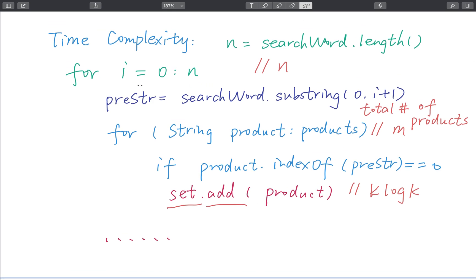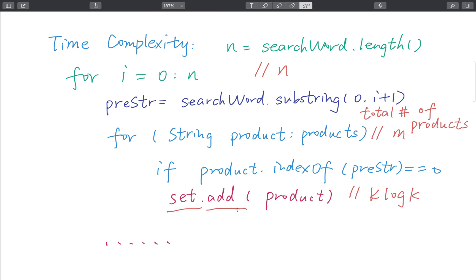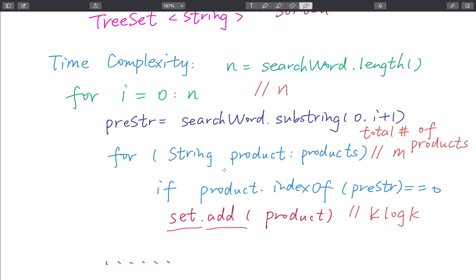The time complexity: we iterate i from 0 to n (the search word length), get a prefix string which is searchWord.substring(0, i+1), and for every product check whether product.indexOf(prefixString) == 0. If yes, we add that product to the set. In total the time complexity is O(n * m * k log k), where n is the search word length, m is the total number of products, and k is the size of the set.